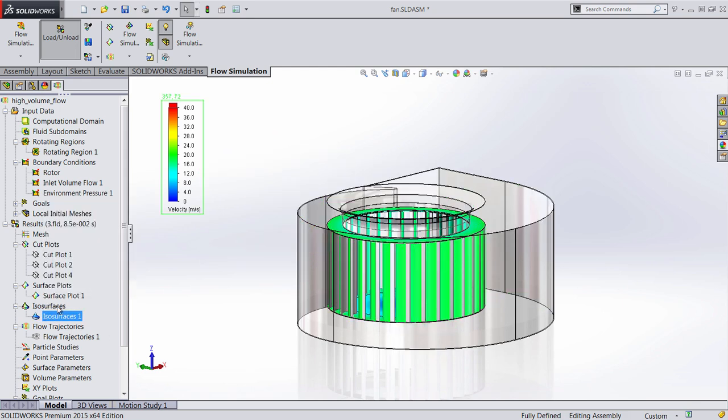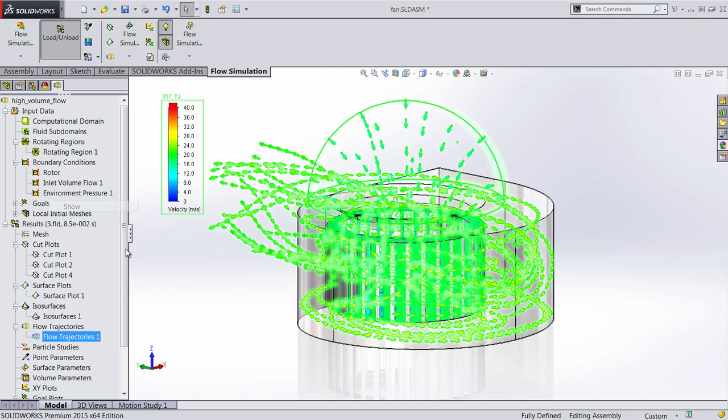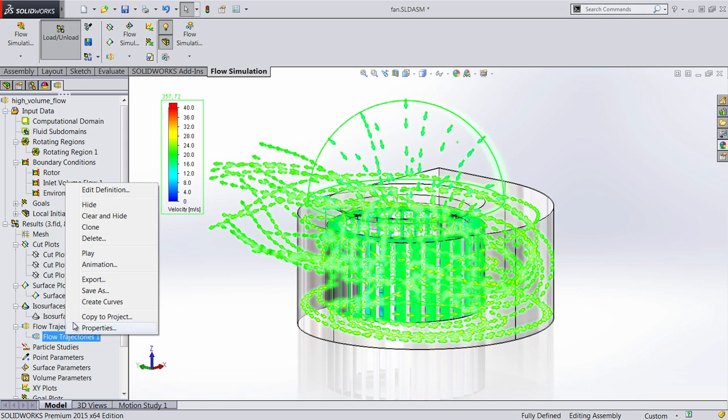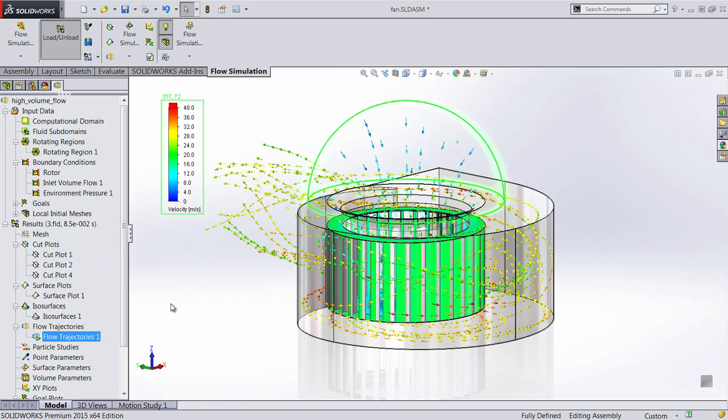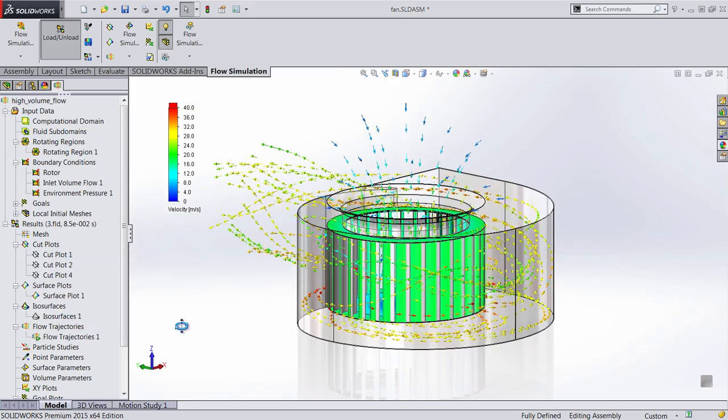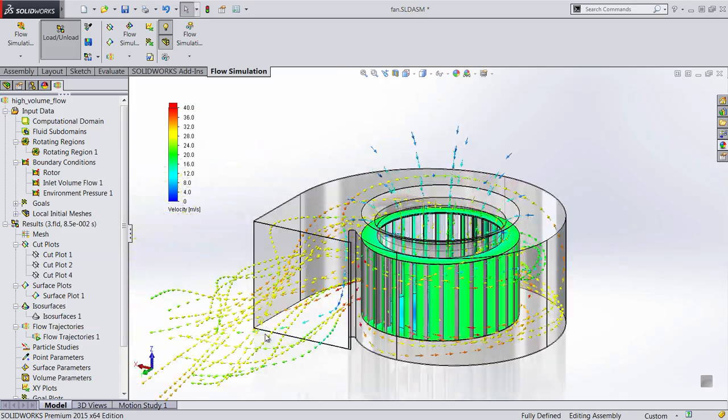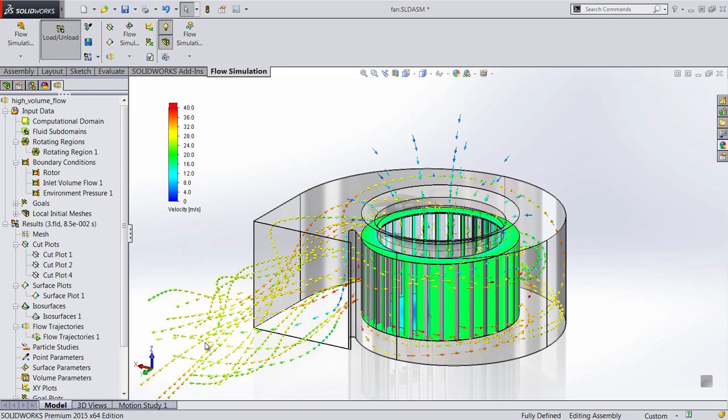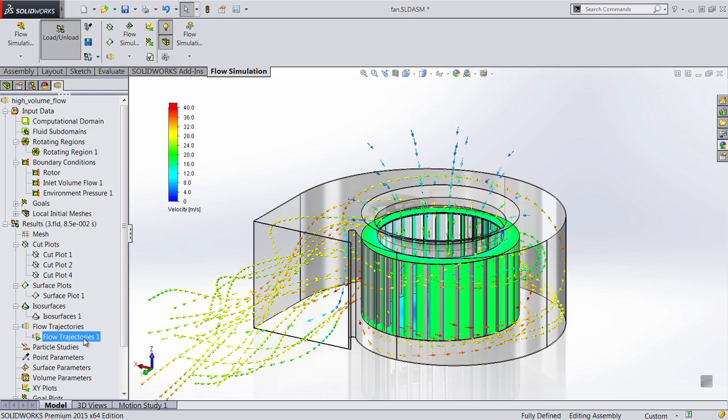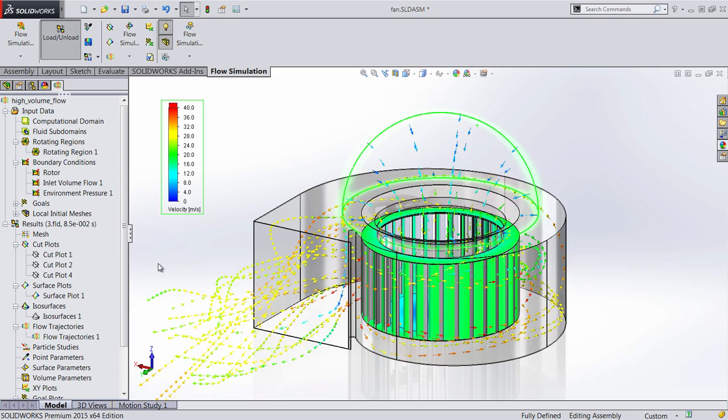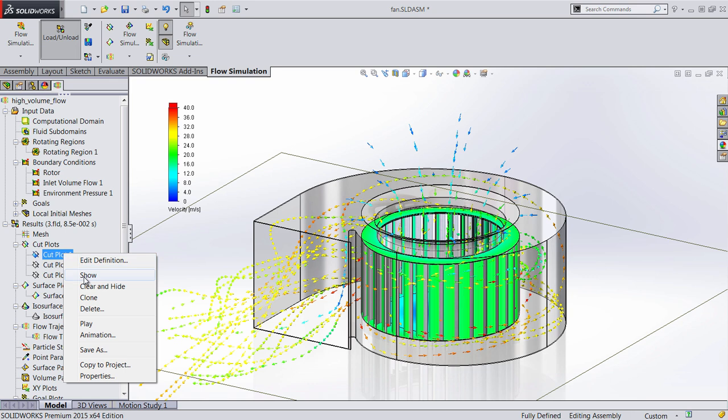Let's go ahead and hide this and also take a look at some of the flow trajectories that we can see here. So now we can see how the flow actually comes in and how that fan is pushing that through the design. This is a lot different than just pushing the air in the top and letting it blow around those veins. These veins are actually generating that for us.